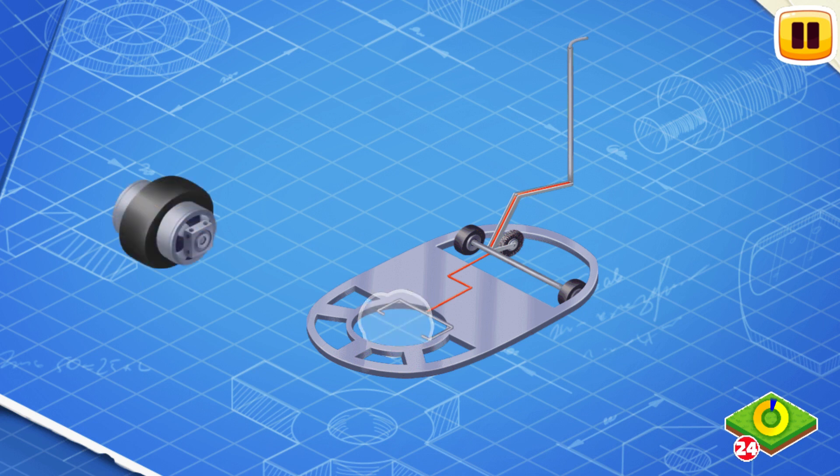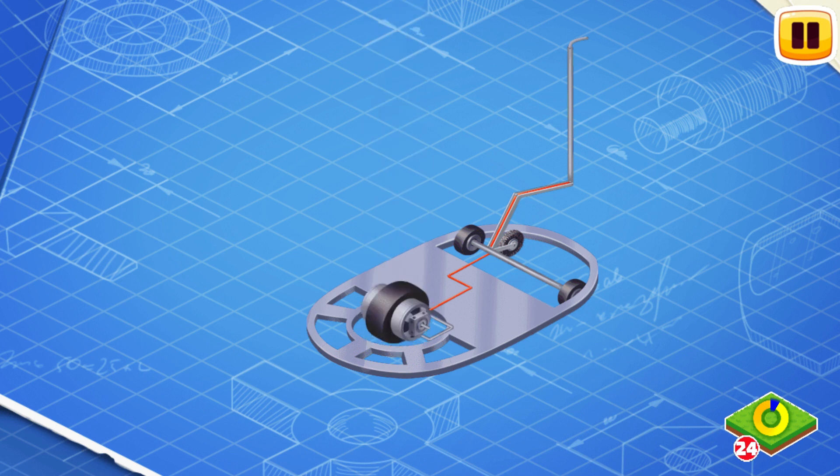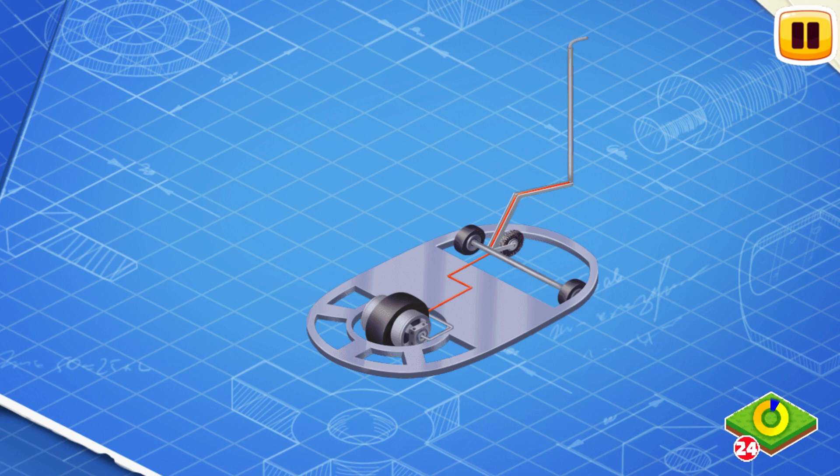Now let's install a wheel motor. A wheel motor propels the bumper car.